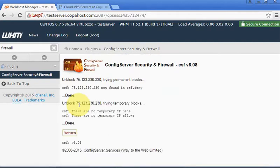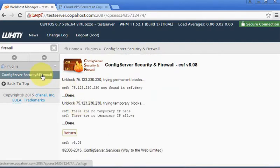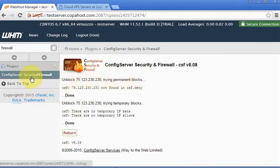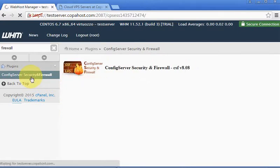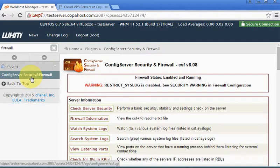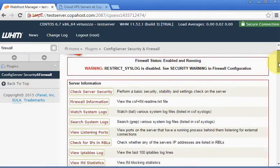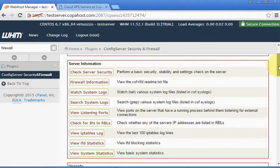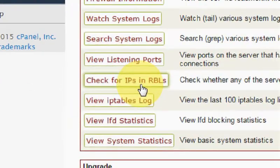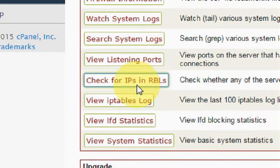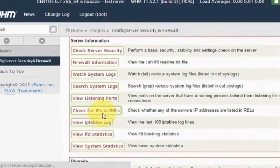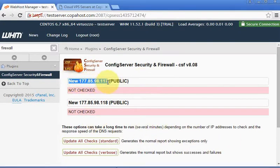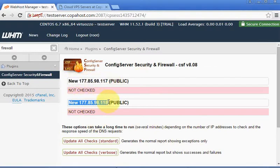Okay, so this IP is automatically allowed to perform any traffic into your server. Another nice feature that CSF has is this one: Check for IPs in RBLs. In this tool it will check every IP address of your server for any public blacklists. To perform the test you should simply click here Update All Checks.